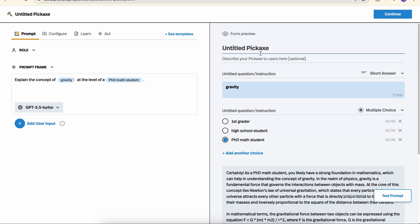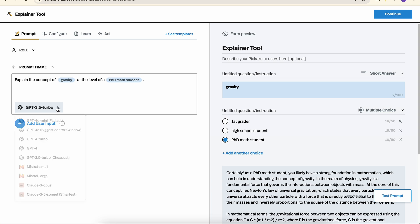So let's just call this explainer tool for now and keep working on it. There's a lot of other improvements we can make beyond this. Right now we're using GPT-3.5 Turbo, one of the less powerful AI models. We can click here and swap in a different model at any time.